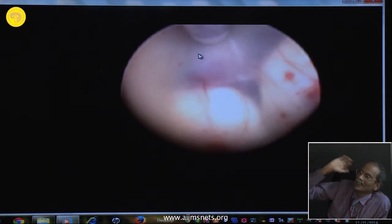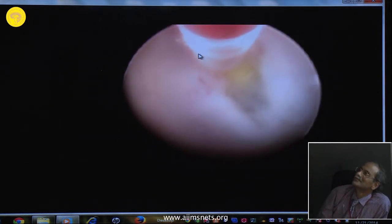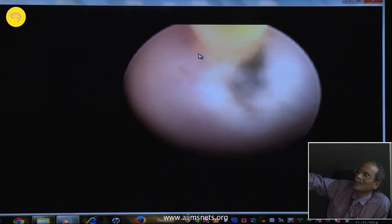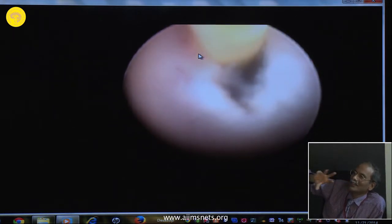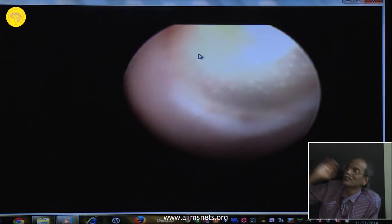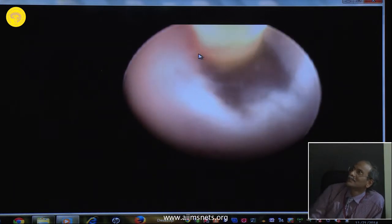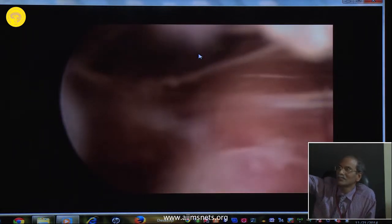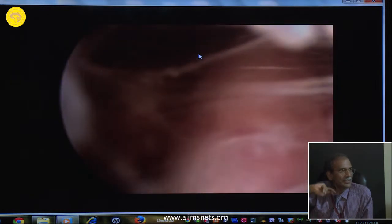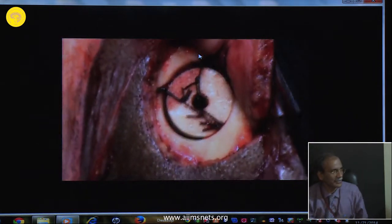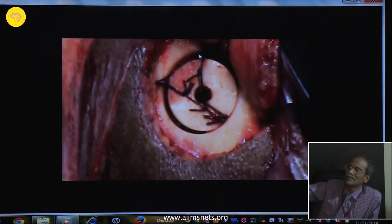Subsequently I also did a third ventriculostomy. When we are inside, after perforating the floor, we should not increase the balloon size, as that causes rupture of the vessel. We should be very careful when inflating in that space. Once you start visualizing blood vessels, it means you have ruptured the Liliequist membrane. If you do not rupture it, you will never see the blood vessels. Sometimes the anatomy of the Liliequist membrane is different — sometimes it will already be perforated.